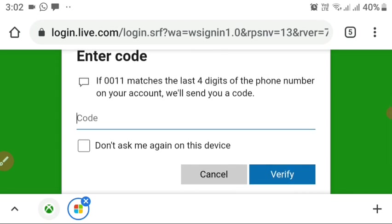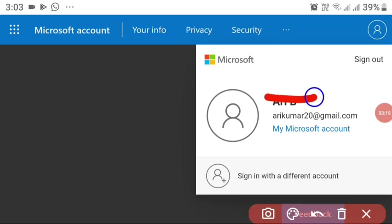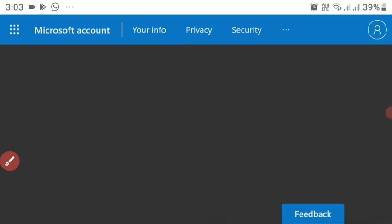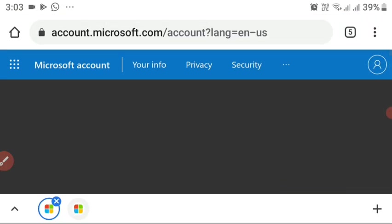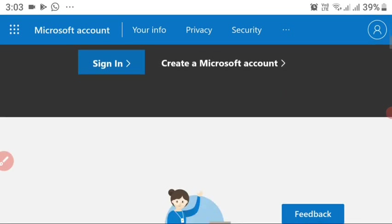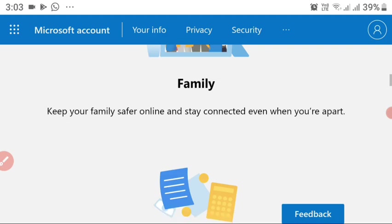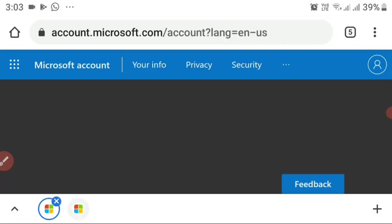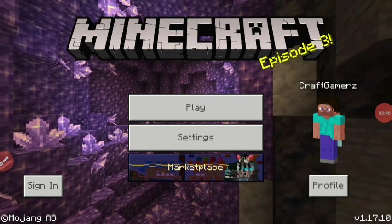I have now successfully verified my Microsoft account. It's now saved to the Microsoft server. You can go into Minecraft and log in with the same Xbox account you set up, and you will be able to play with your friends.